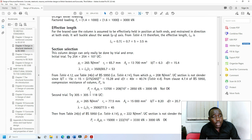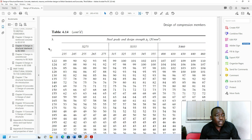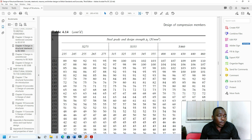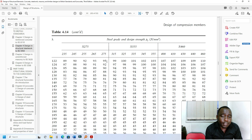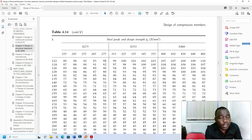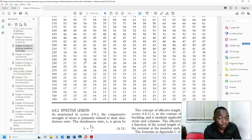We then use that slenderness value with what are called strut curves. Given the slenderness value and the grade of steel — for example S275 — the strut curve gives us the compressive strength the column can carry per square millimeter. We then multiply that by the cross-sectional area to get the load-carrying capacity of that particular column. That is the first part.